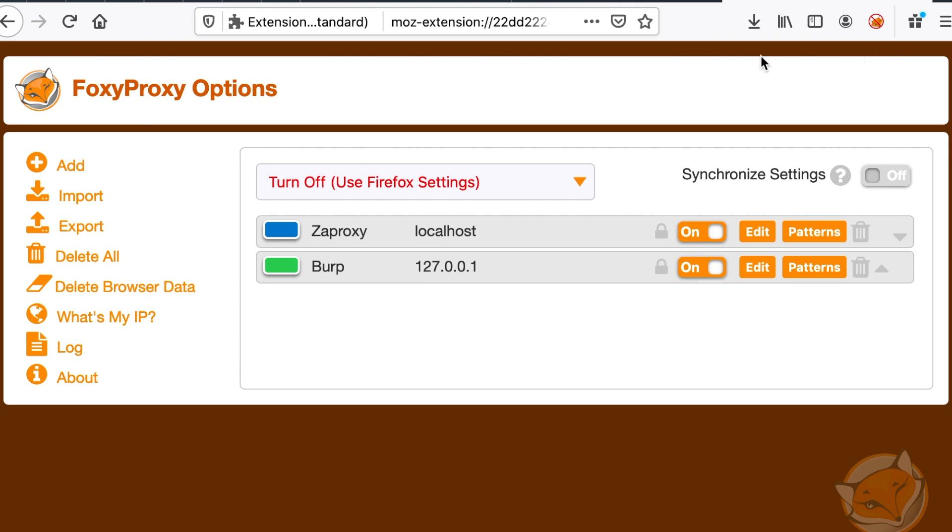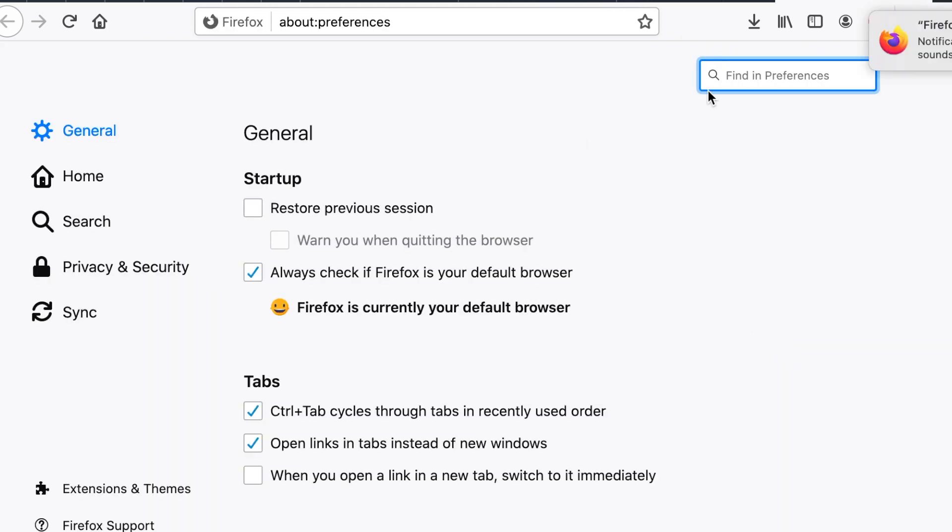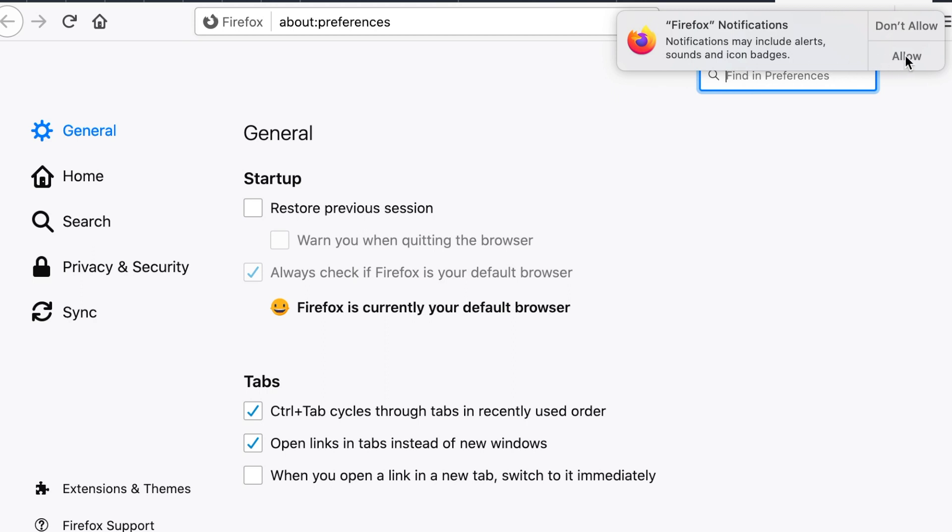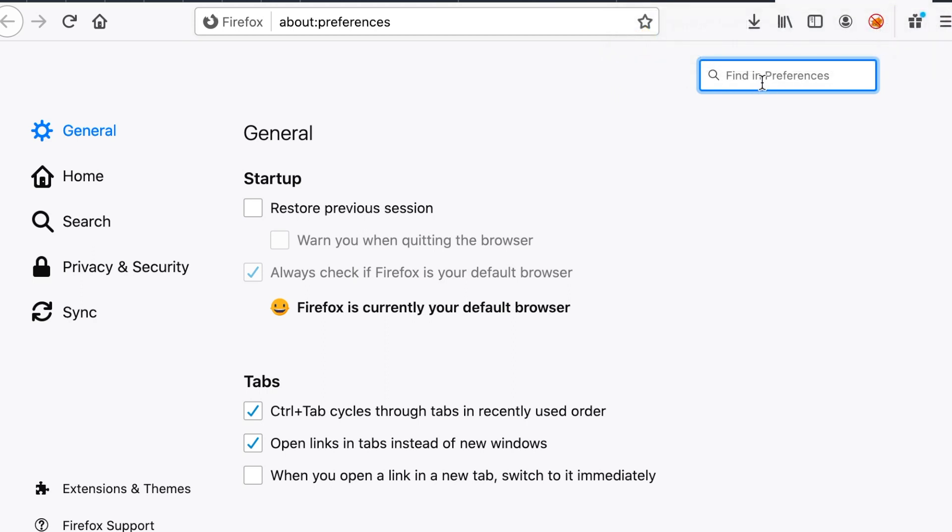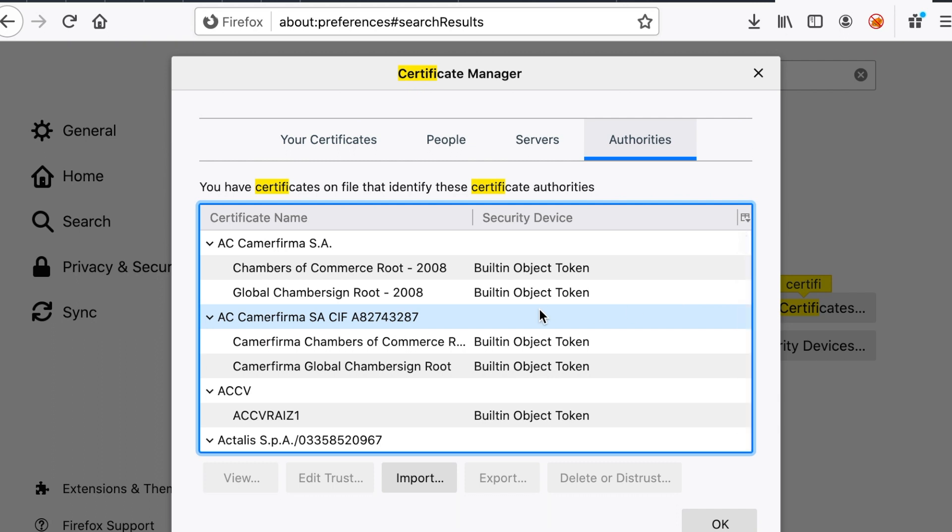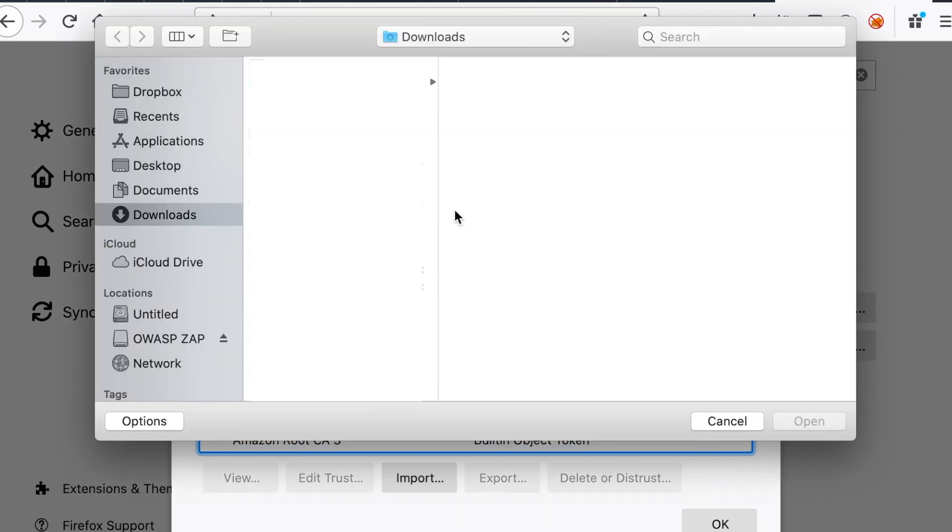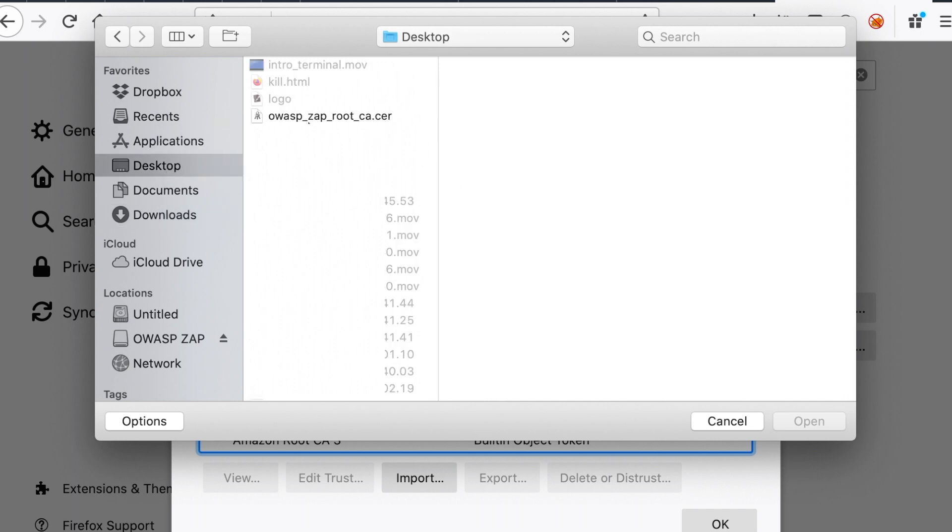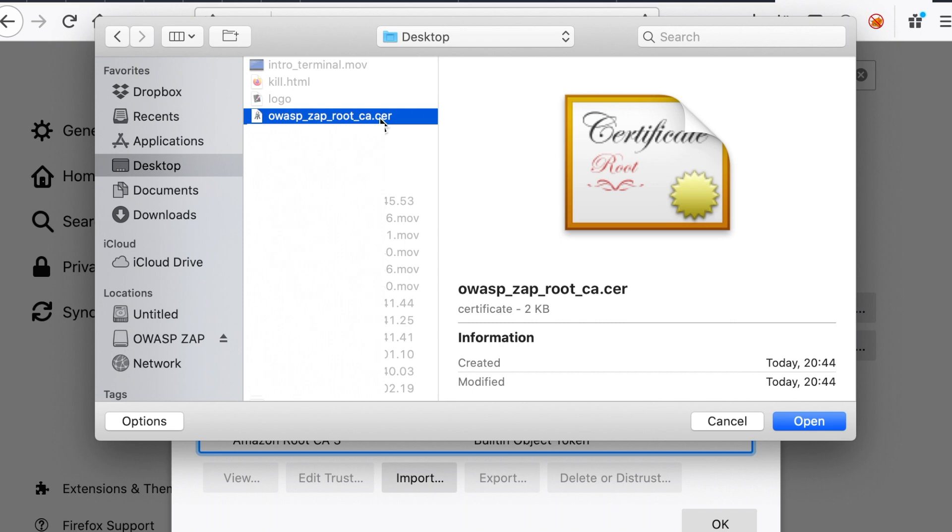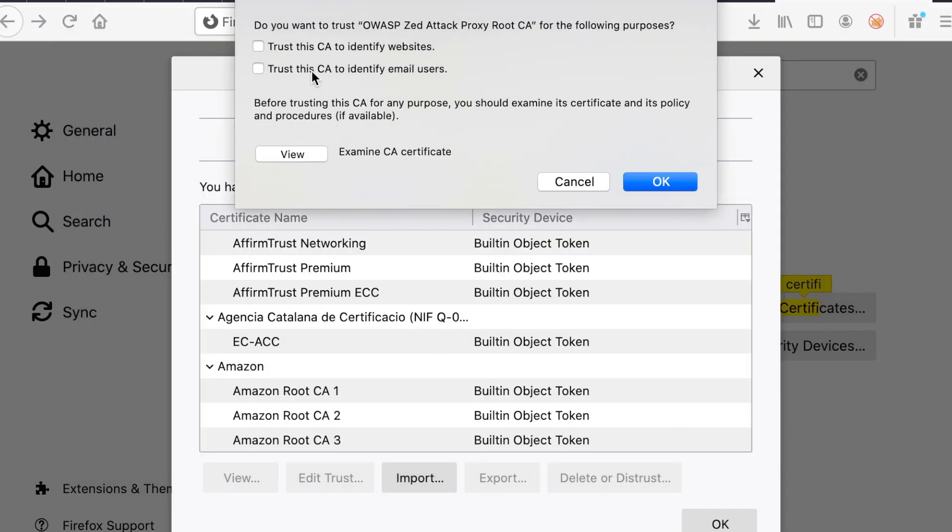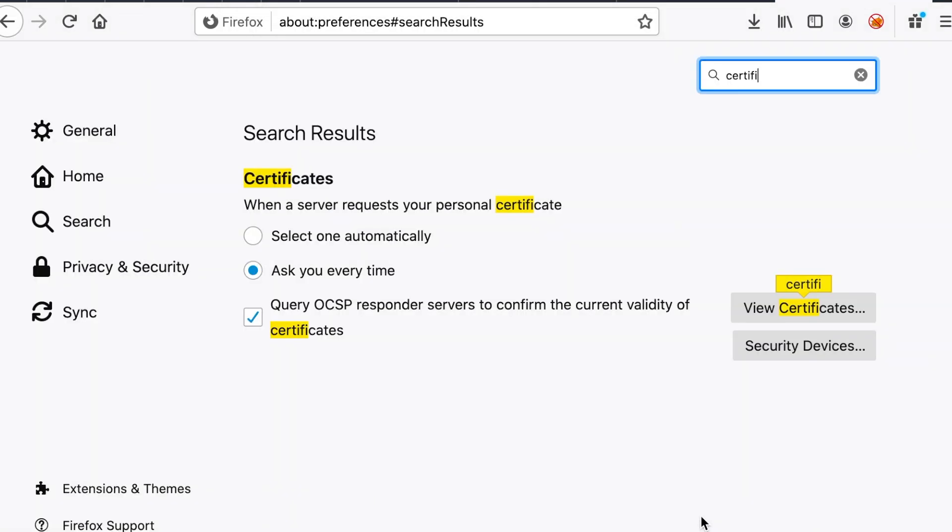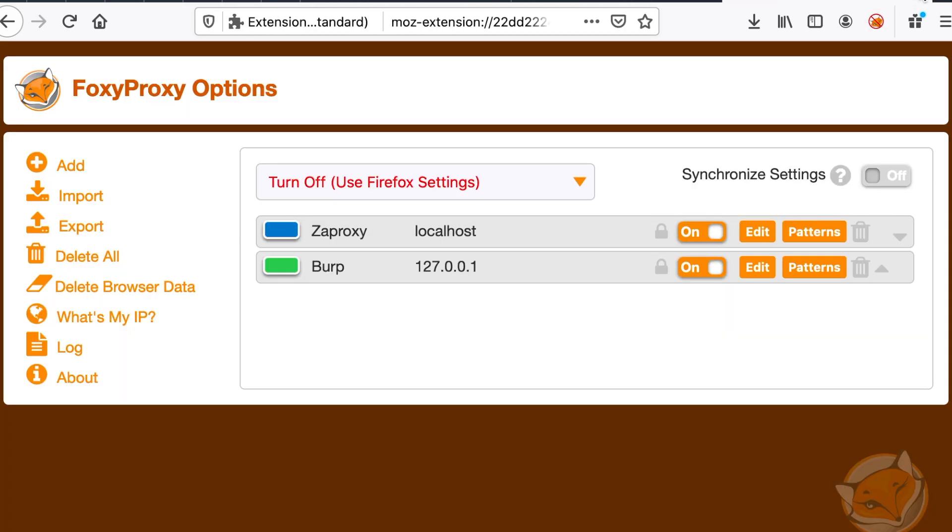The next step is to configure the certificate that we've just downloaded from zap proxy. This is because in most of the testings you need to work with HTTPS websites. So it's just good to have a certificate installed. So let's go to the preferences and let's type certificates, view certificates, and let's import the one that we have just downloaded. Here it is. Make sure to check the two boxes and hit OK. Okay, so now everything should be good to go.